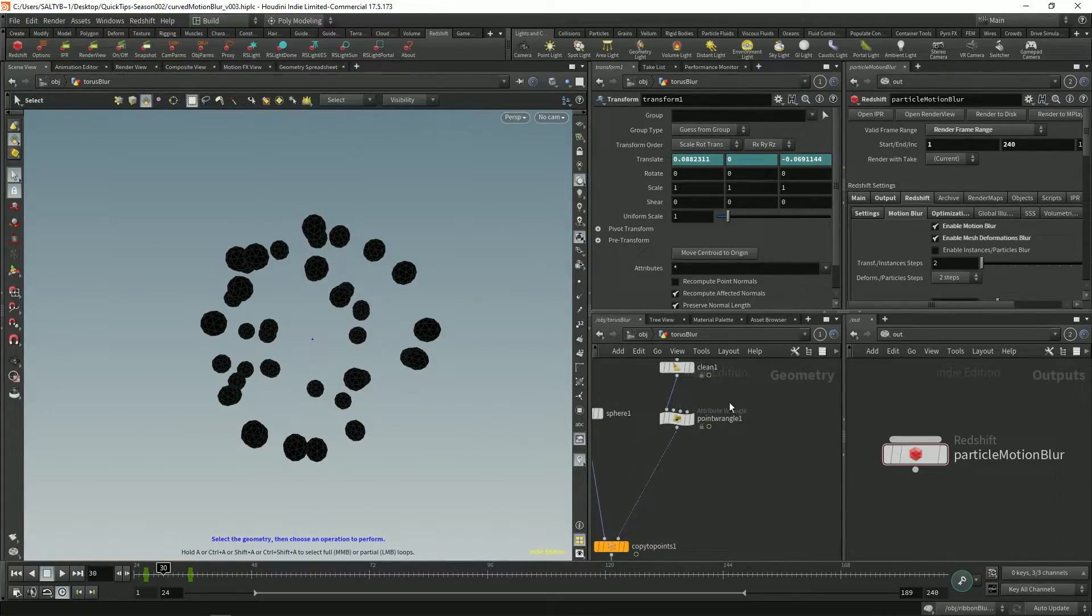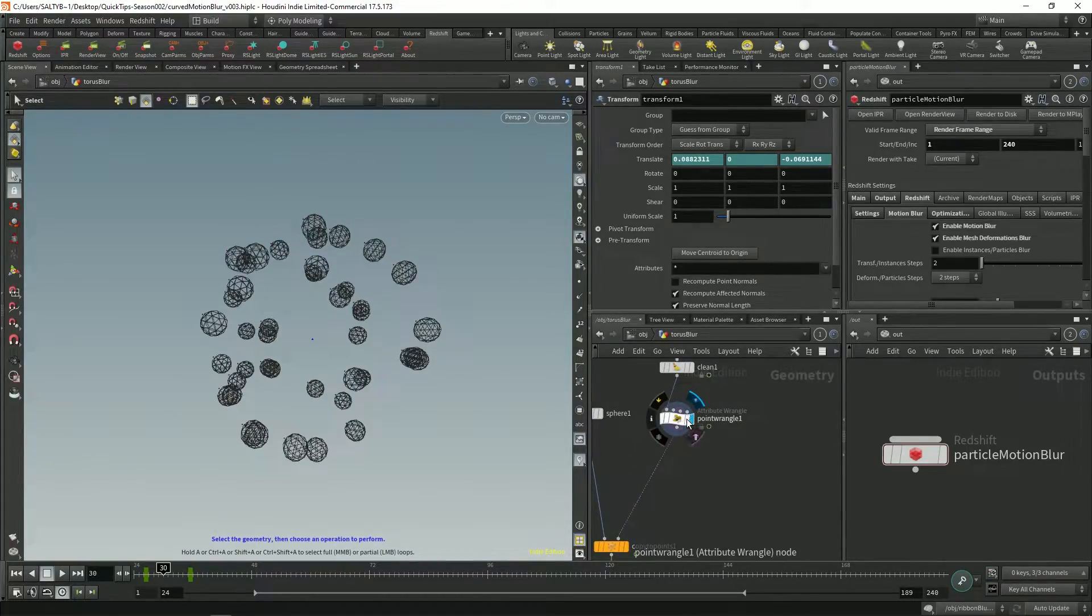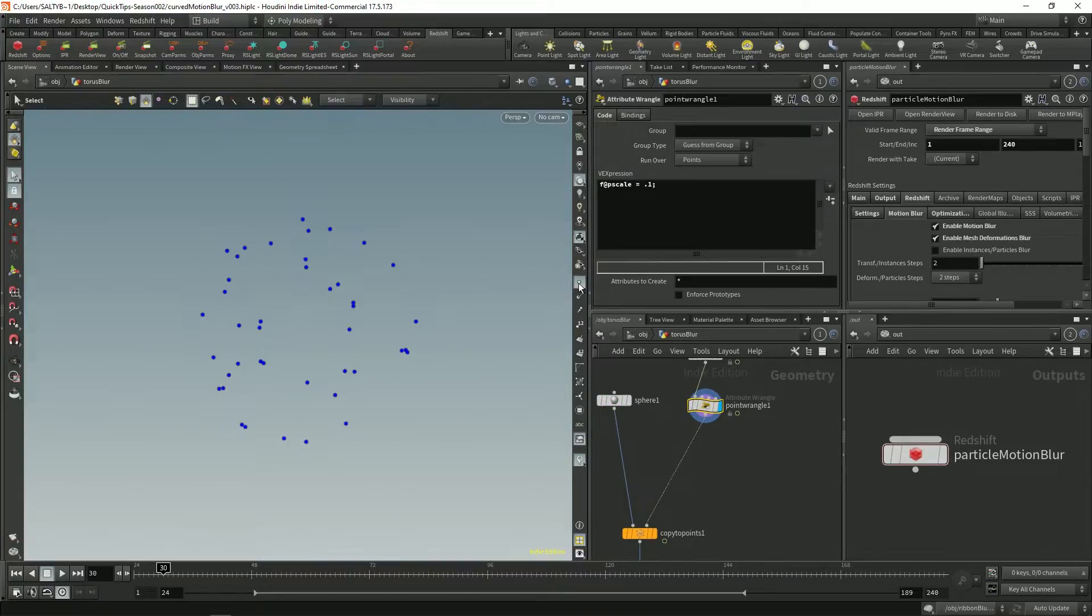So let's go to our point wrangle and set our visibility up here. So we have our points. Let's turn this off.